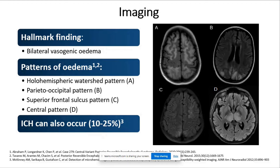As you can see on the picture on the right, there are various different patterns of edema, such as the holohemispheric watershed pattern seen in image A, the superior frontal sulcus pattern in C, and the central pattern in D. In the superior frontal sulcus pattern, edema occurs in the ACA watershed territory, deep in the superior frontal sulcus. In the central pattern, there tends to be edema in deep white matter, pons, cerebellum, thalami, and other structures, without the usual subcortical and cortical involvement.